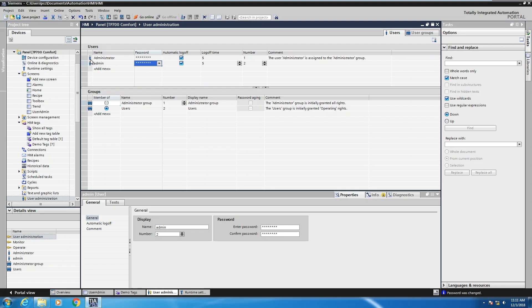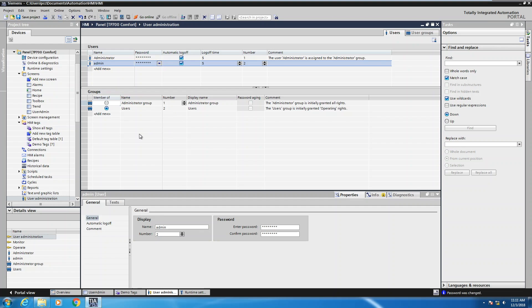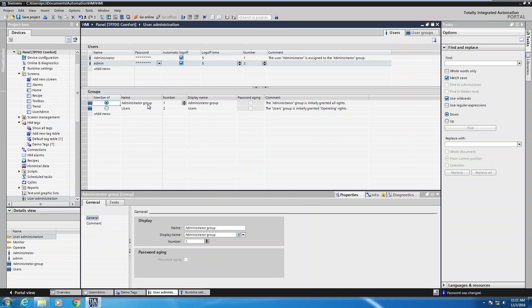The next thing is for this admin user we have to decide which group it's going to belong to. You do have the ability to create your own groups as well, but I'm going to use the existing groups already built into the system. I'm going to make sure that the admin user is part of the administrative group, which is done by checking this box here.